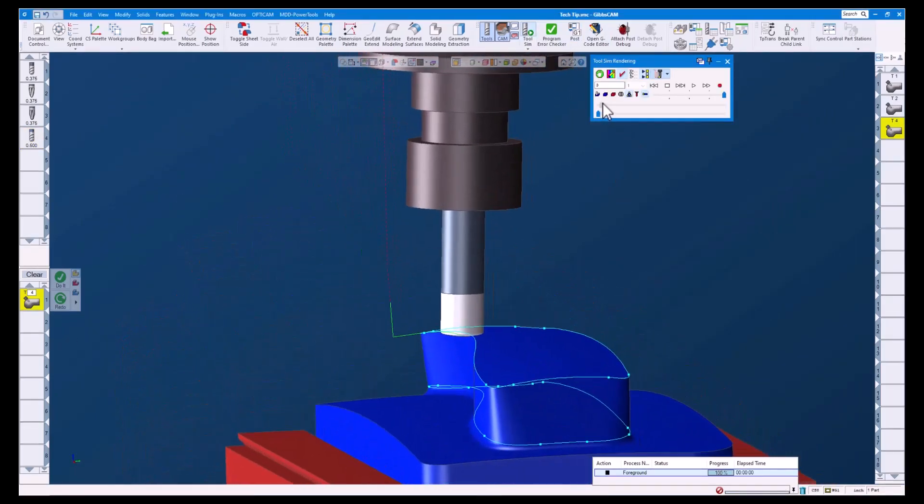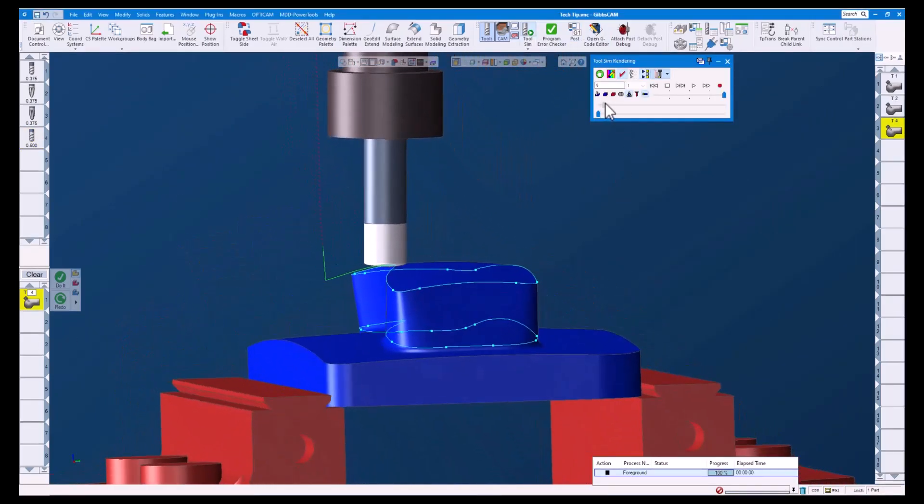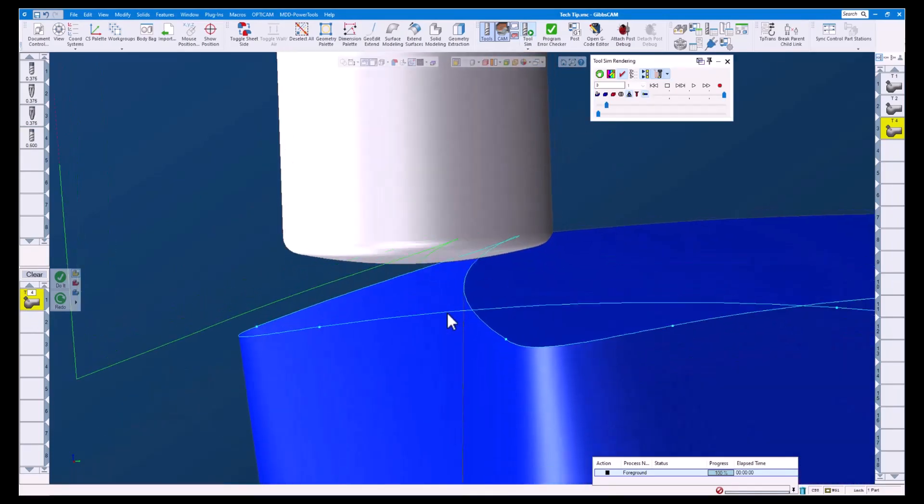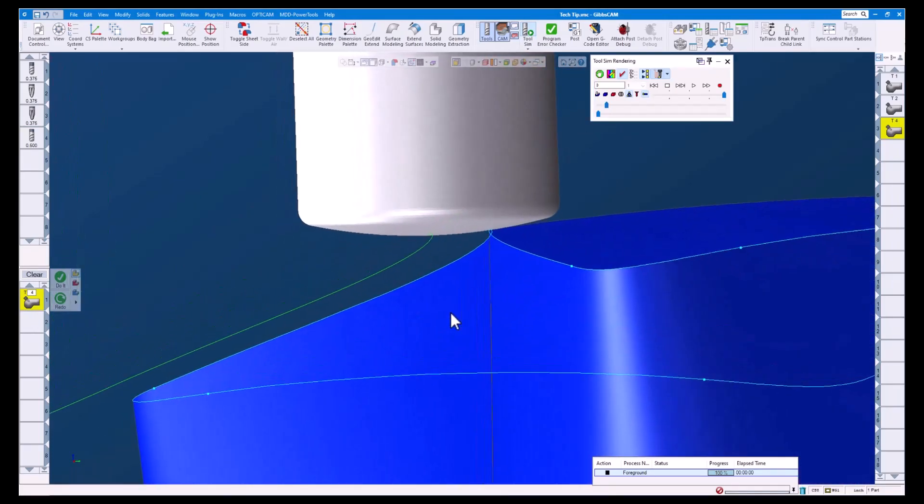Again we can see our tool touching the surface at the contact point we defined in our process.